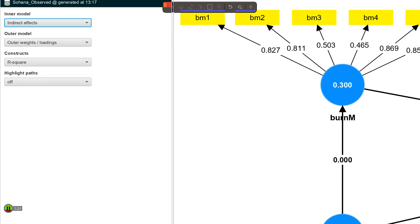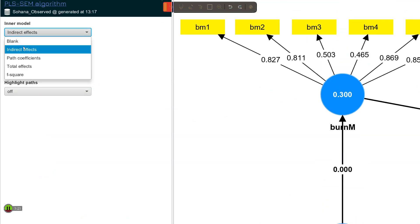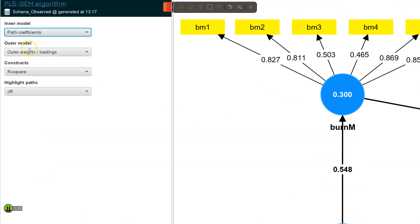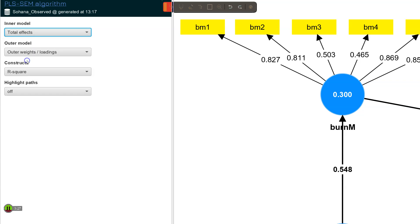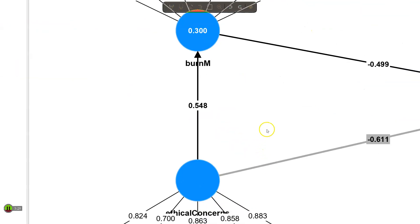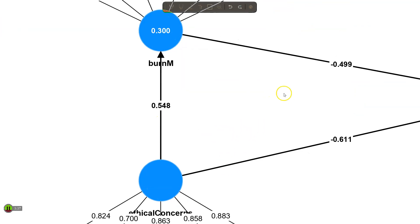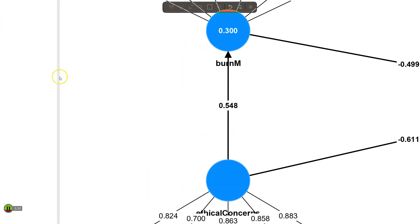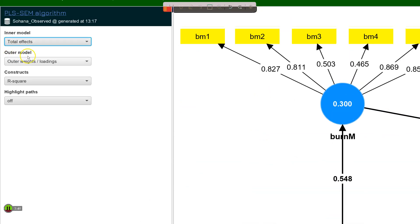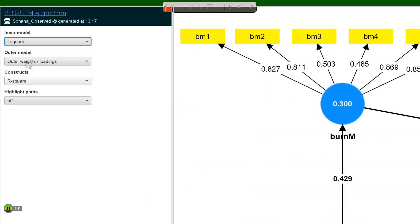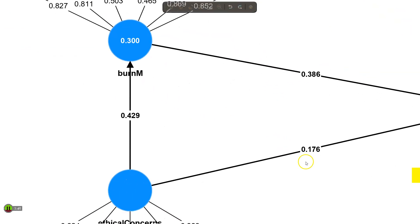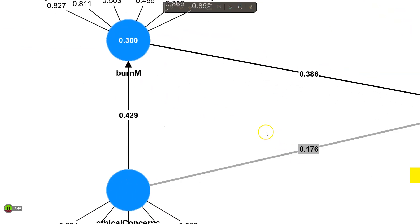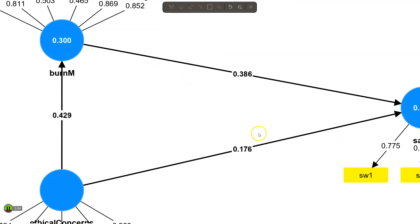I can also change this to path coefficients. That's the default. Total effects. Again with mediation, here's the total effect. It's the direct plus indirect effects. These also have just direct effects right here and right here. And I can change this also to the f squared or the effect size. So this is the magnitude of the effect on the other variable. That's really cool.